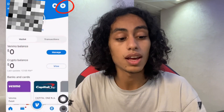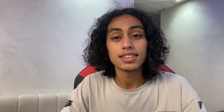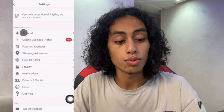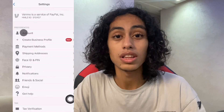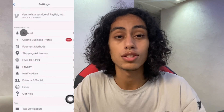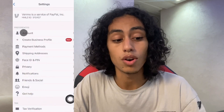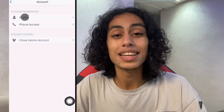Click on Settings. In Settings, we have a lot of options, but what we need to click on is Account. So let's click on Account.